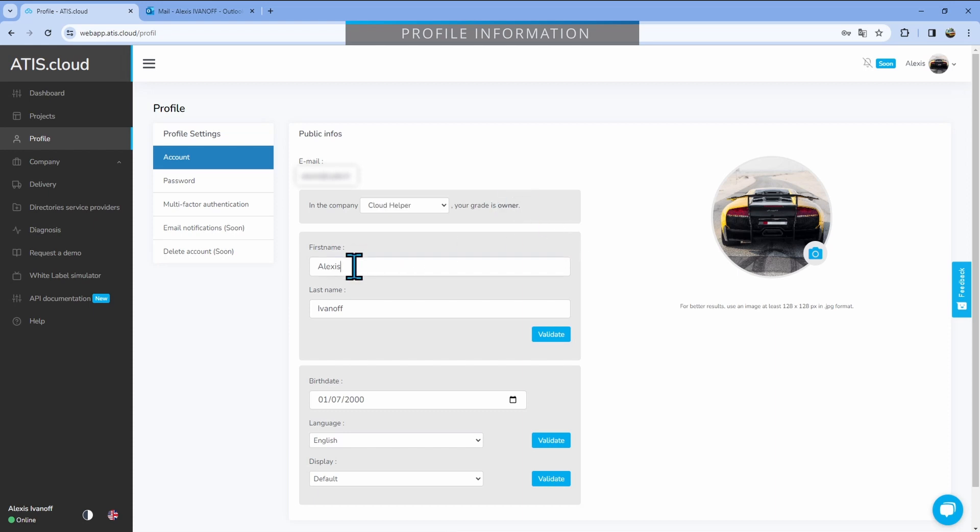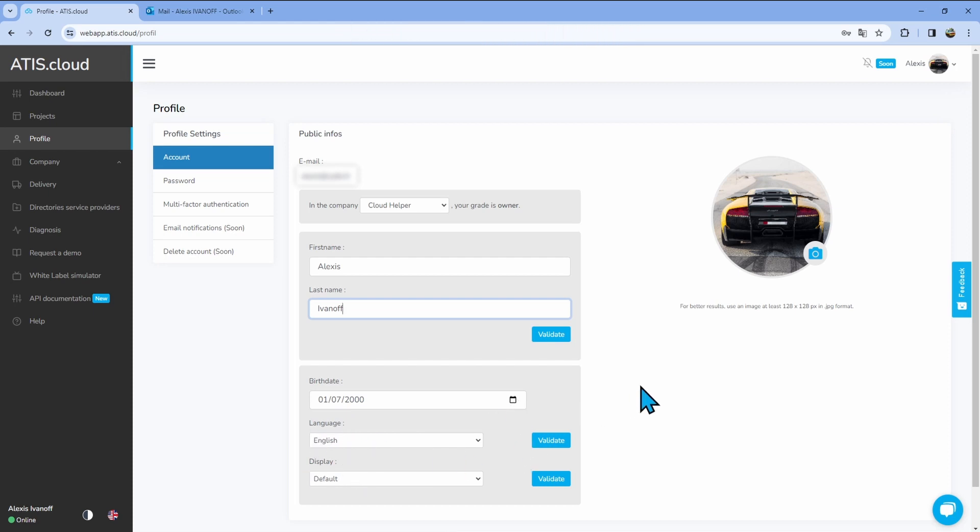Then below, you'll have your first name and last name that you can change. Below you'll find your birth date that you can also change. We'll talk about the language and display right after we talk about the picture.